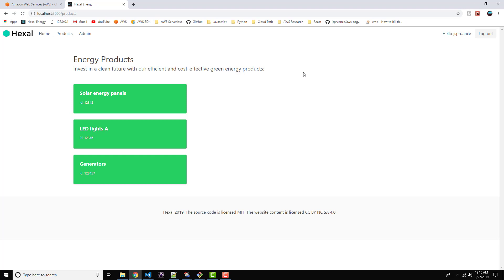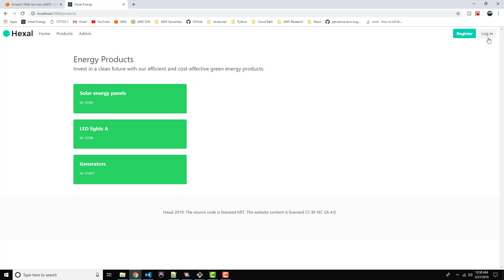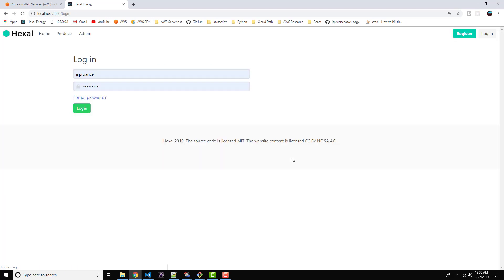Now that we've got our session persistence pretty solid across the application, we can go ahead and turn our attention to finishing the auth flow pages. What we've got remaining is forgot password and change password along with the corresponding verification screens. So let's go ahead and log out and go back to the login page.